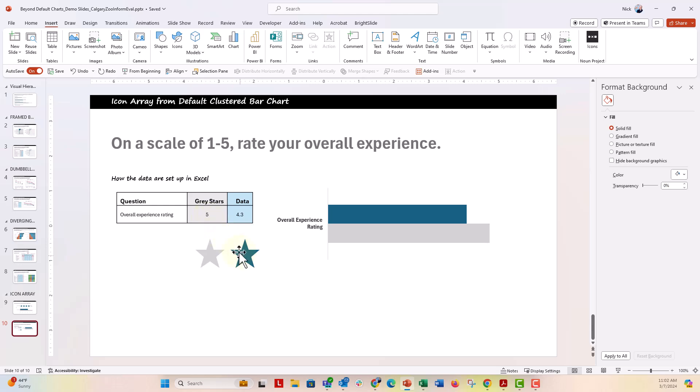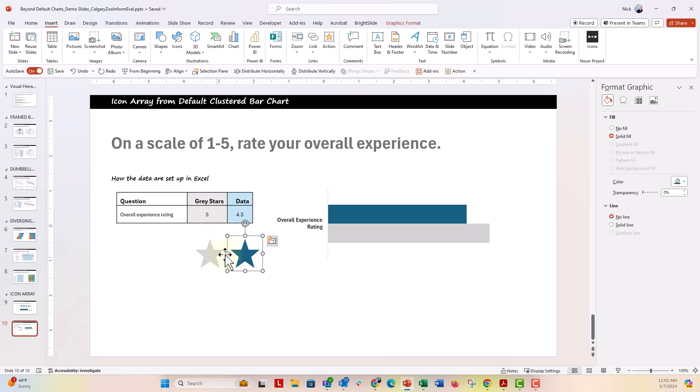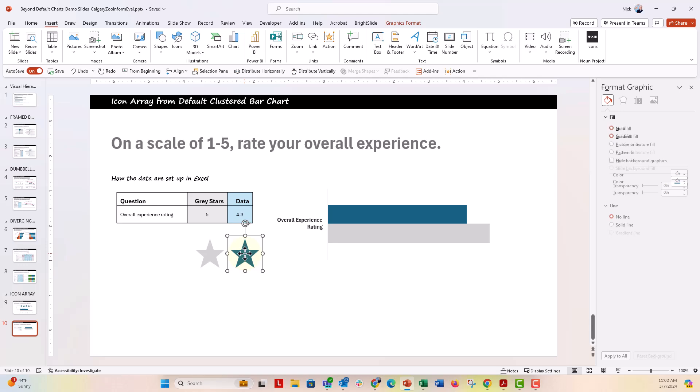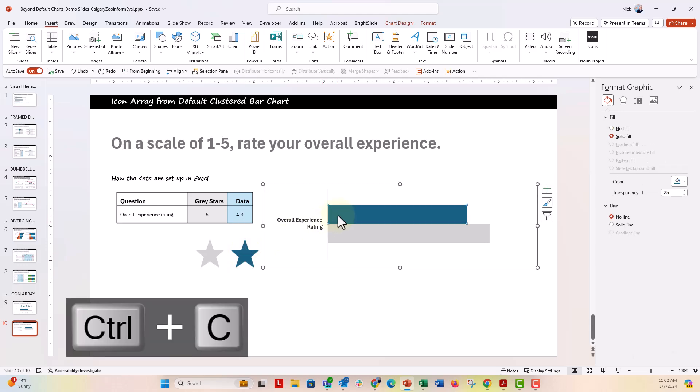Now what you're going to do is we're going to also take some of these stock icons right here and I just downloaded these from PowerPoint. We're going to go ahead and just control C to copy this blue one.